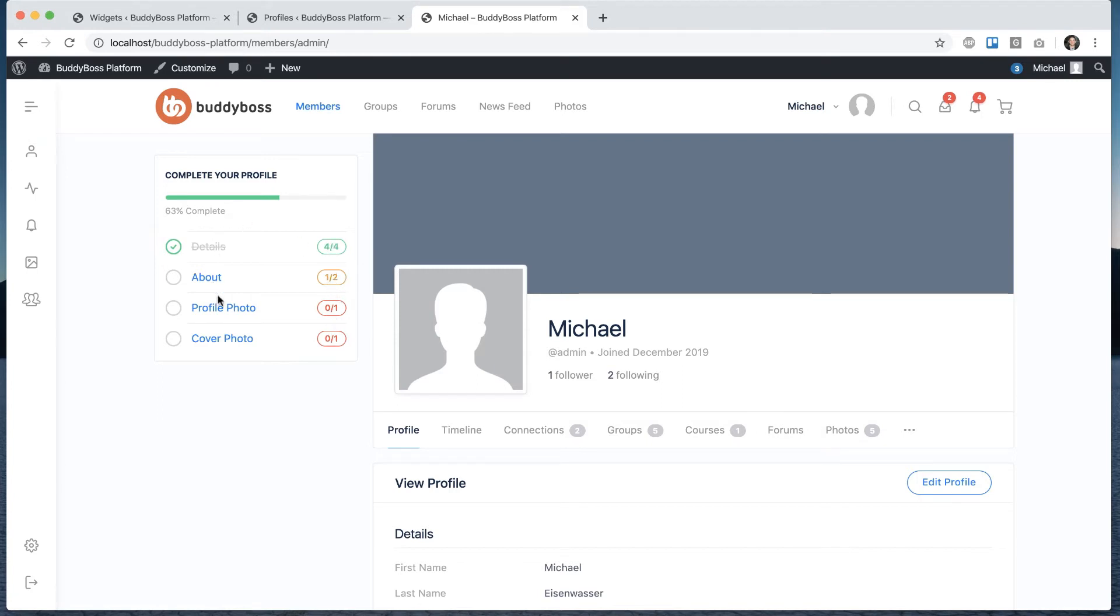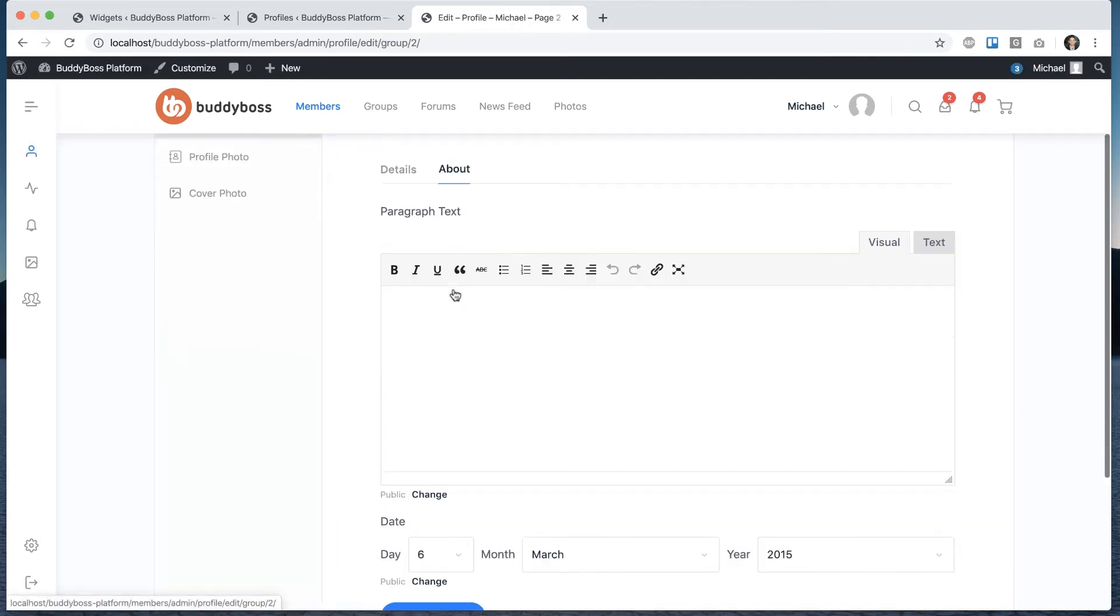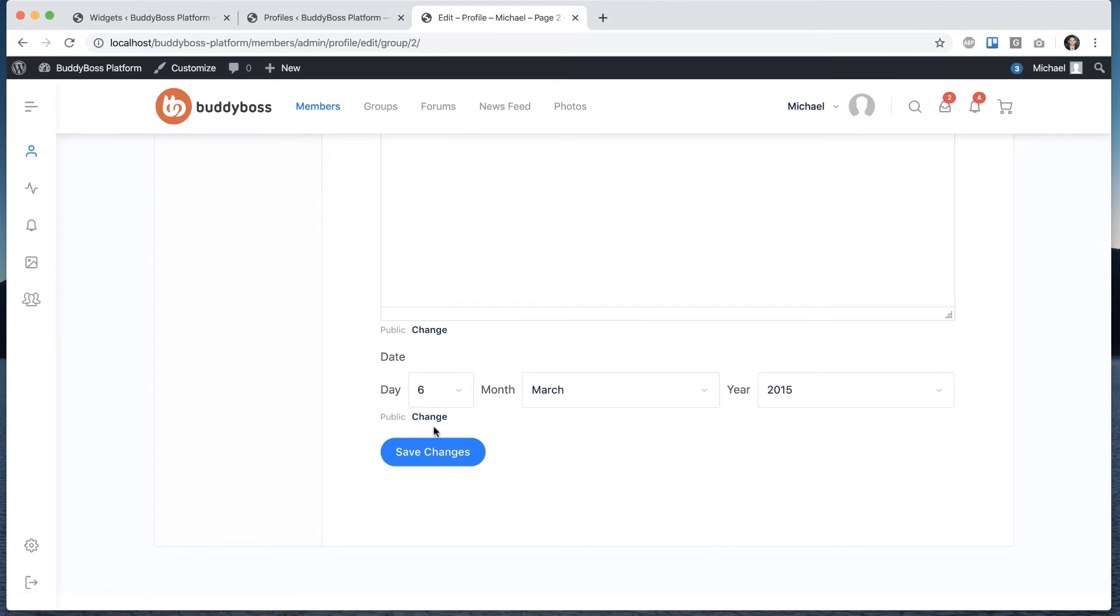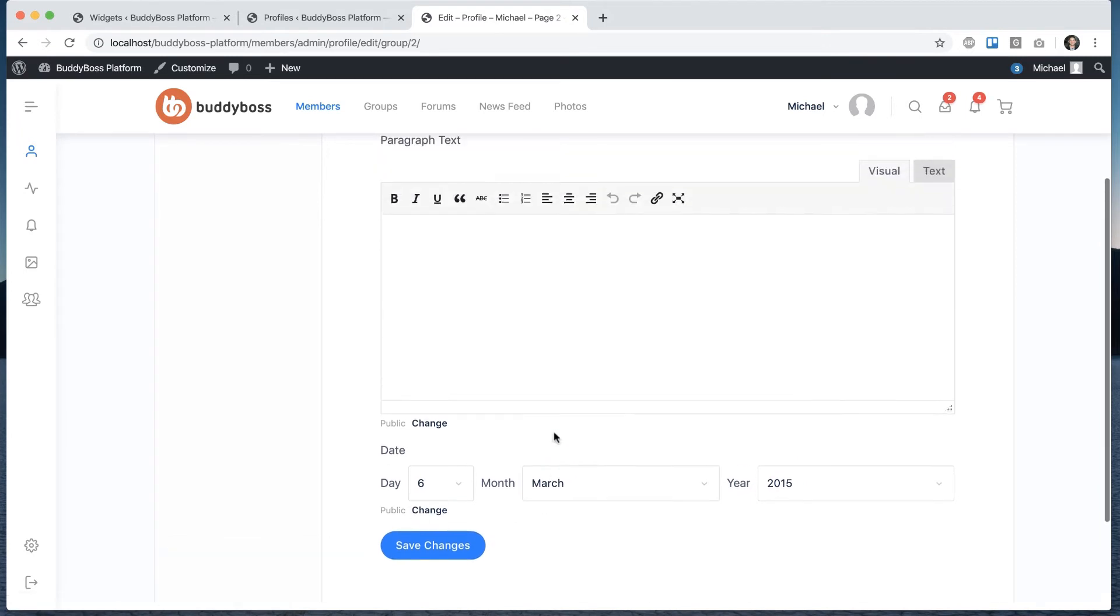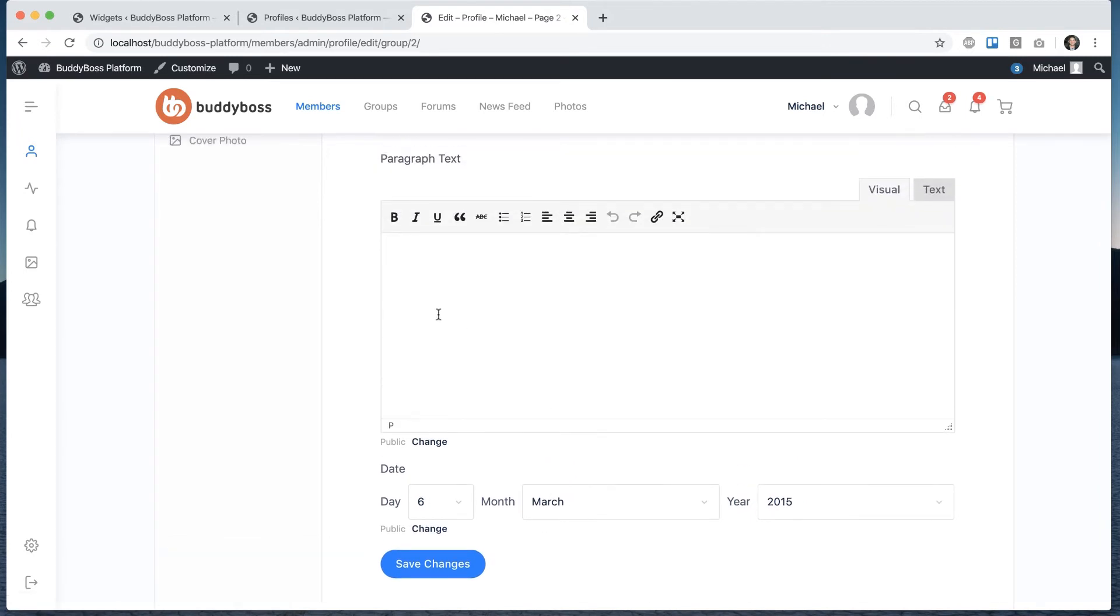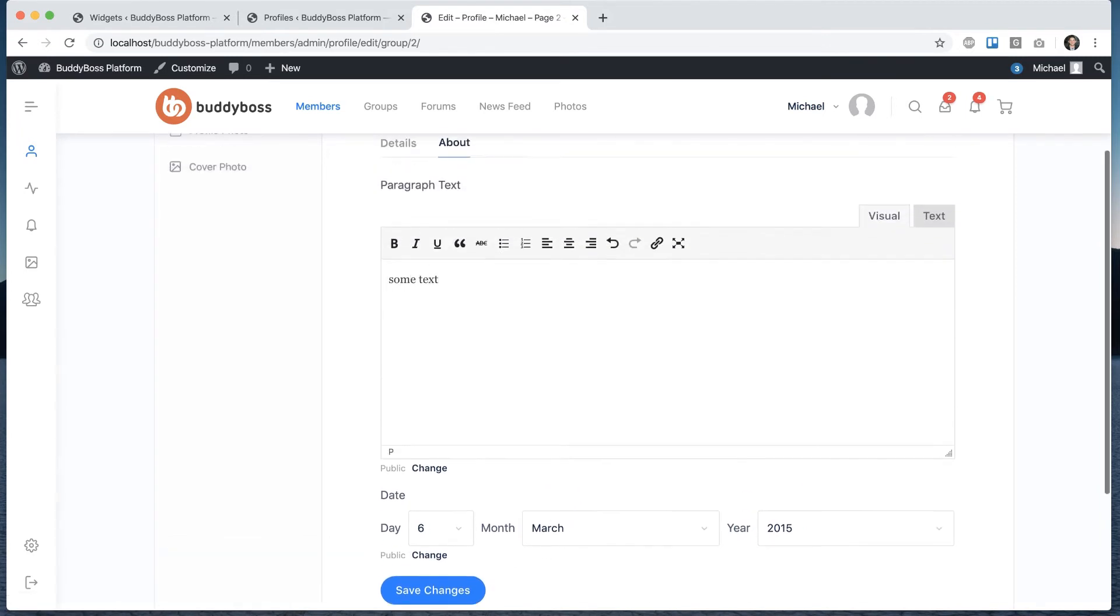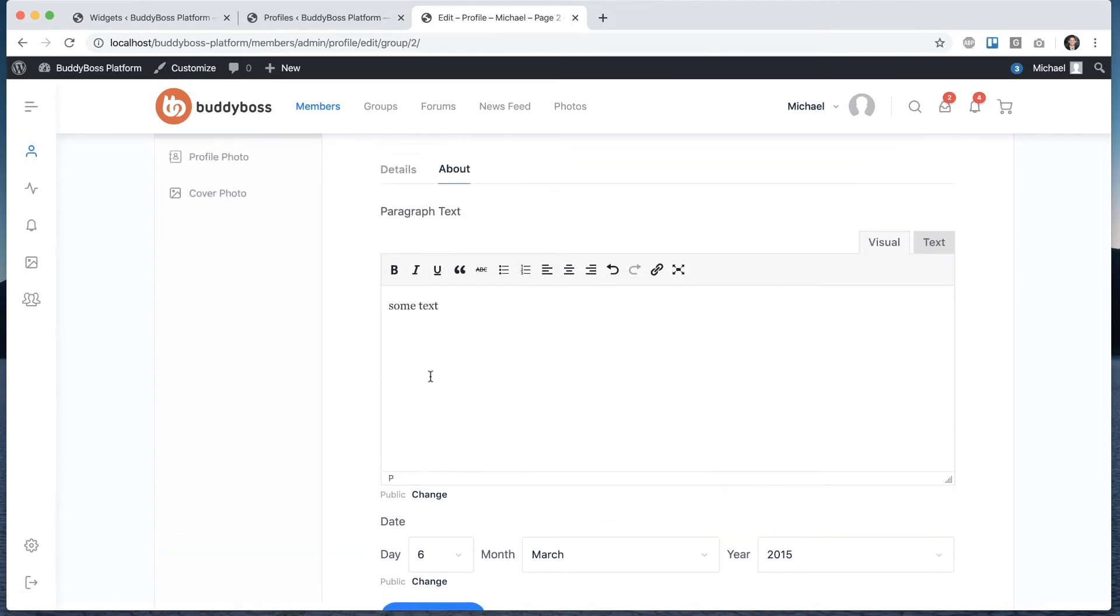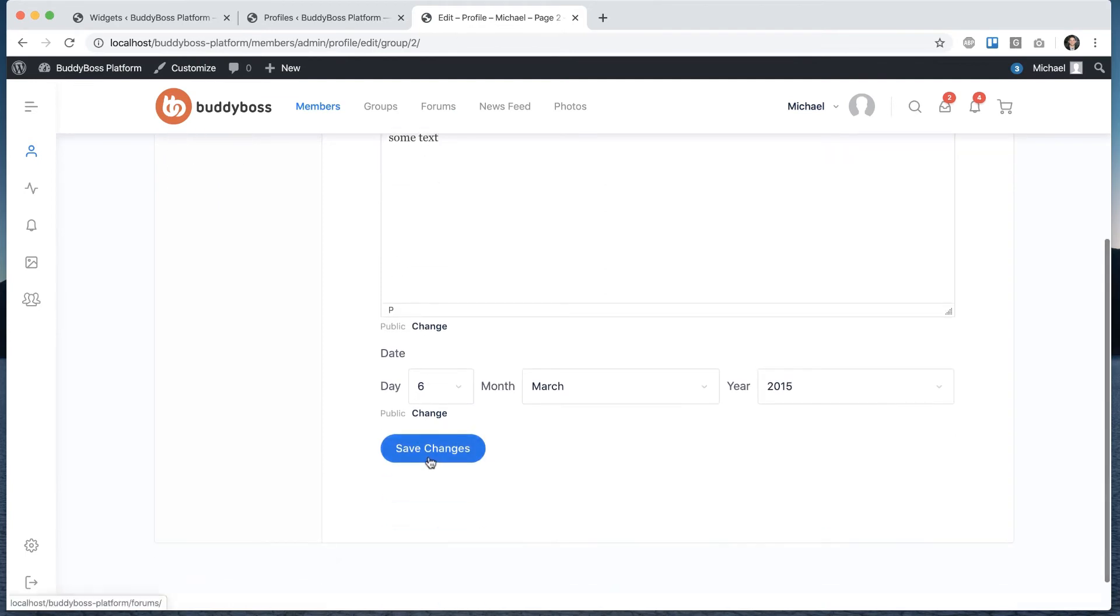Let's go ahead and fill out some of this so you can see it working. So I'll go to about and it takes me to the about section of my profile. You can see I added the date. And now I'm filling out this second field.